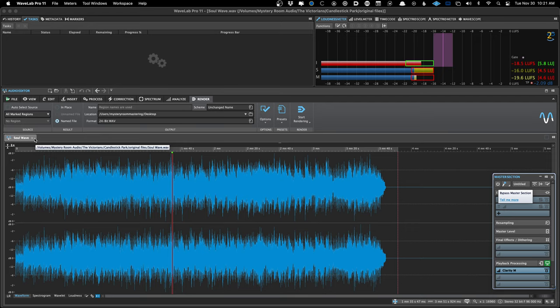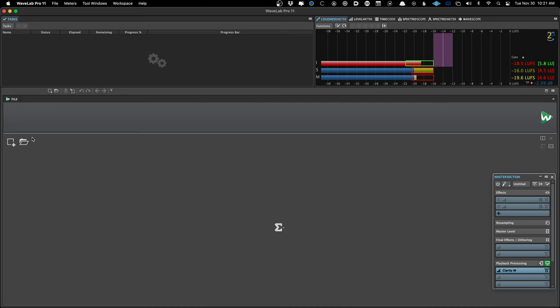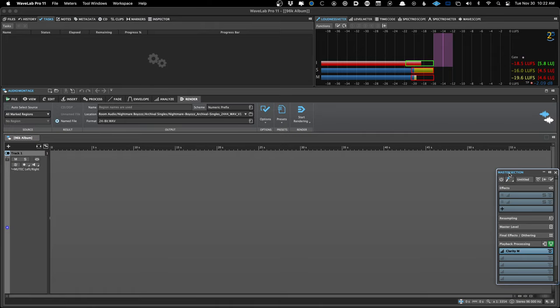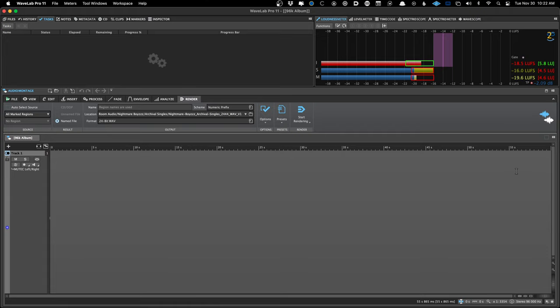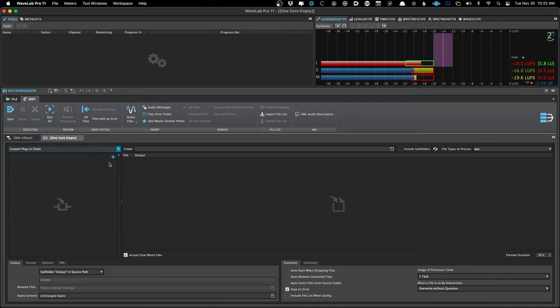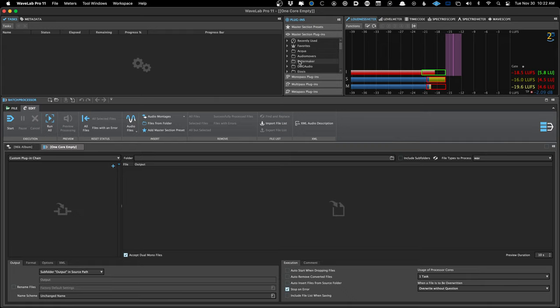Let's get on to the audio montage, because there's a whole lot more to talk about there as far as where you can insert plugins. Even singles I master in the montage, as well as EPs and albums. The audio montage is WaveLab, in my opinion — the audio editor is nice for certain things, but I really don't use it much. Before I forget, there is also a batch processor in WaveLab, where you can create a new batch processor, load in a ton of plugins, even some saved chains, if you just need to process a bunch of files with plugins.